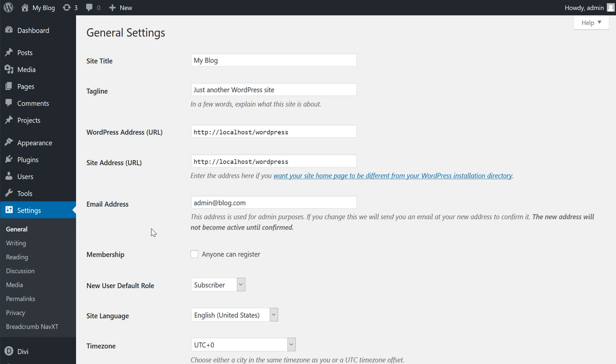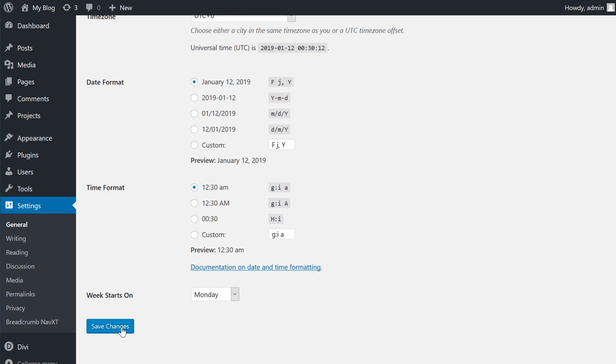To enable user registration for your site, go to your WordPress dashboard, navigate to the settings page, select general, and under membership, check anyone can register. Once you're done, scroll to the bottom and hit save changes.